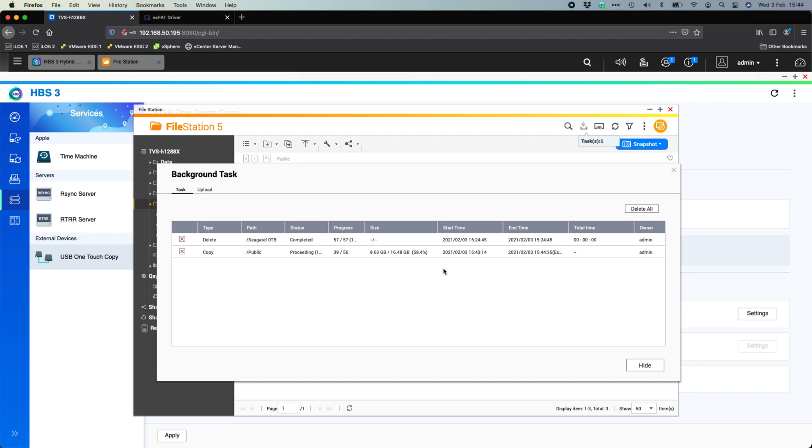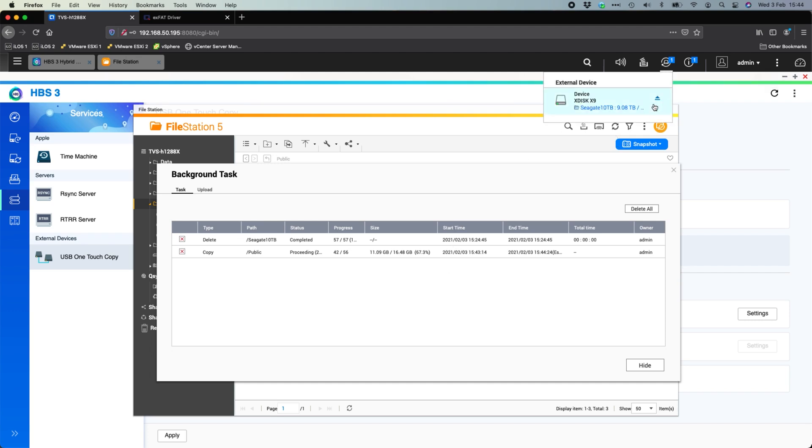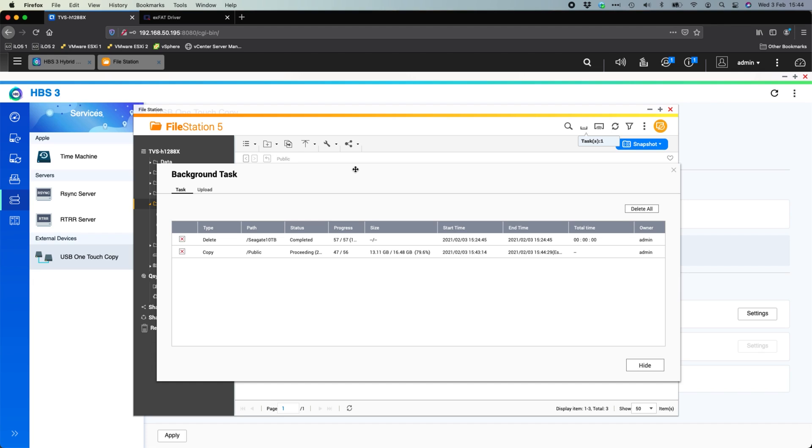So once that's finished, those files that I've got are all going to be copied to that device. If I want to safely eject it, there's the option at the top that I showed you earlier, so I can eject it and go plug that into a computer if I wanted to directly. So there's a lot of different options that you can do with a connected USB drive to the NAS.